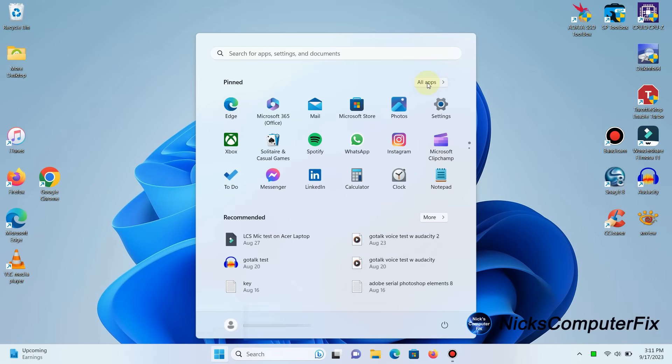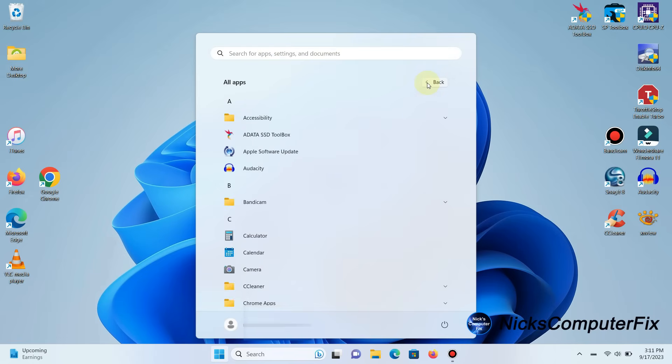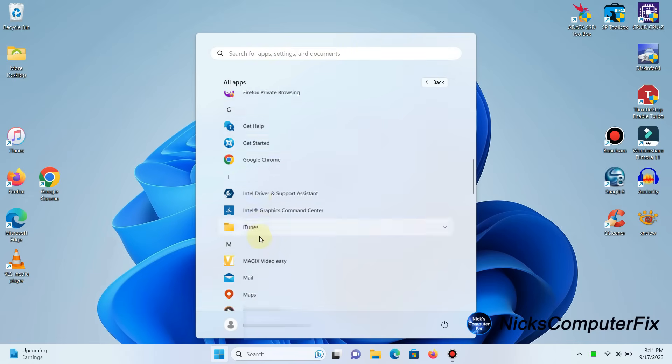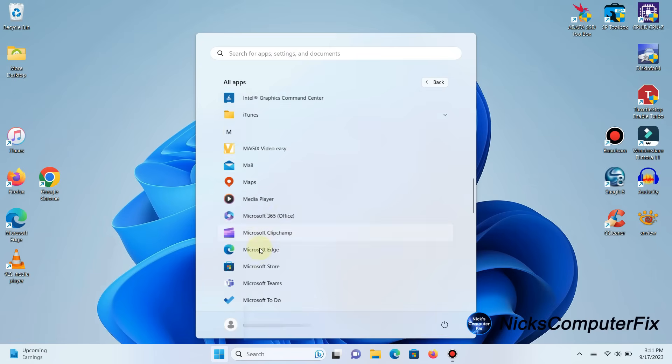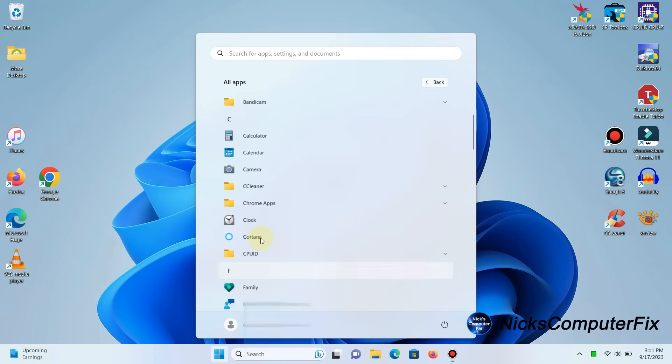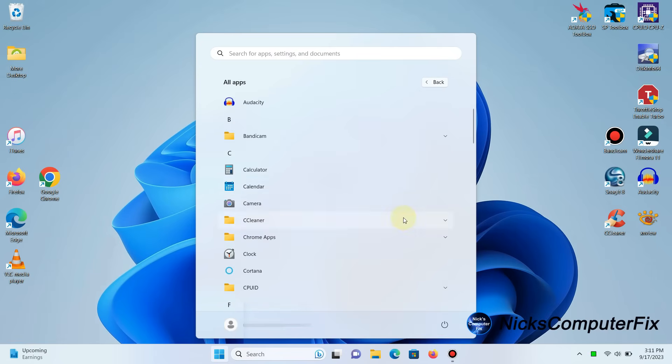So what you have to do is click on All Apps. This will allow you to scroll through all the apps that are installed on your computer until we find one that we want to make a shortcut on our desktop with.